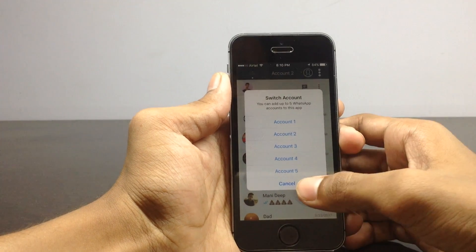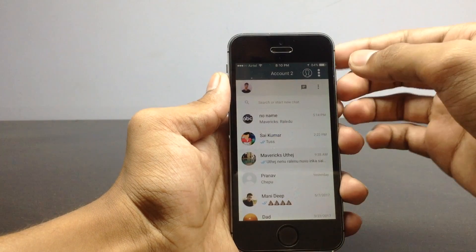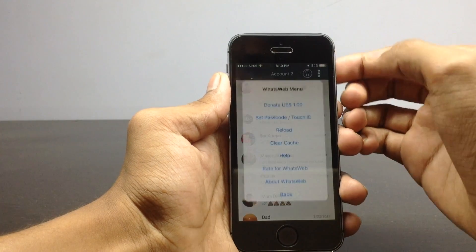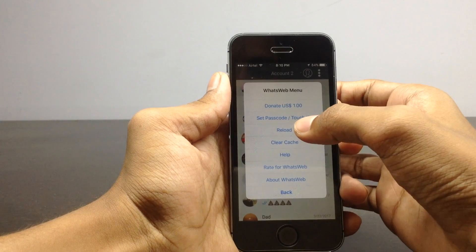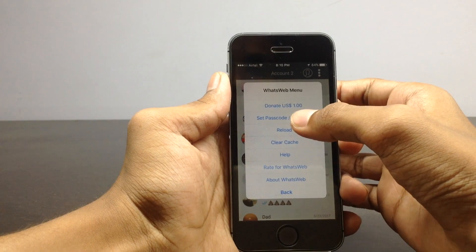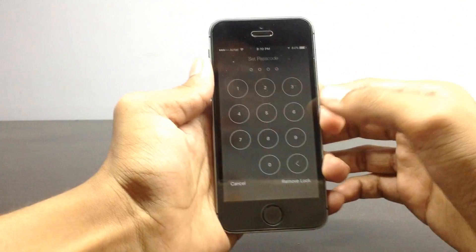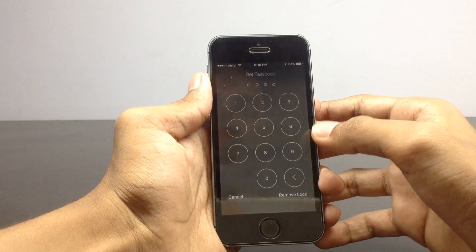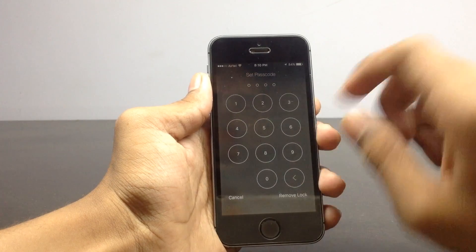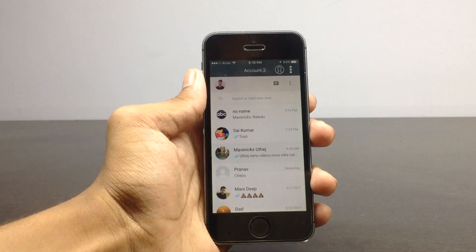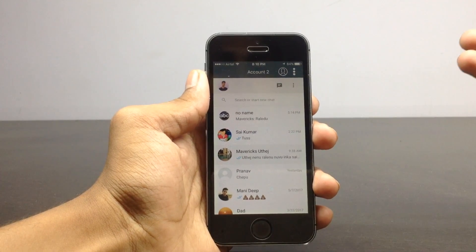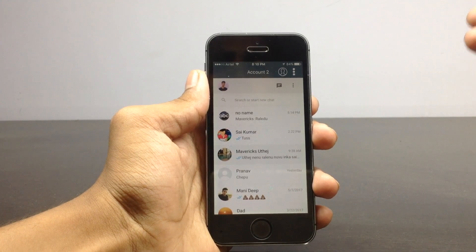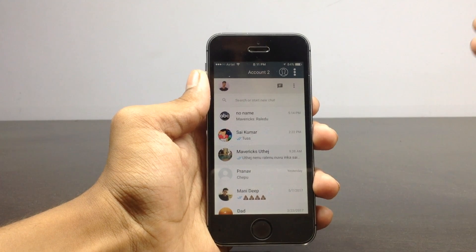This is really cool. If you want to set up Touch ID, just click on this — here is the option to set passcode and Touch ID. You can also set the passcode, and if you want to remove the lock, just click over here. This is how you will be able to set up and use five WhatsApp accounts on a single iPhone.